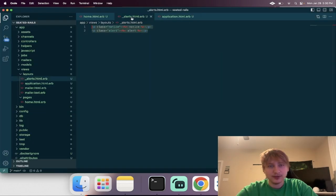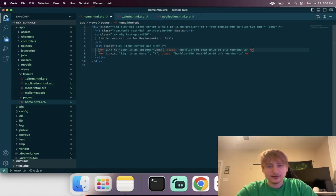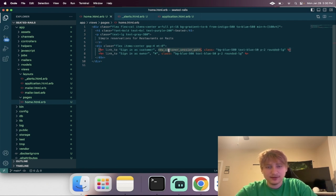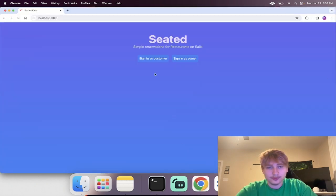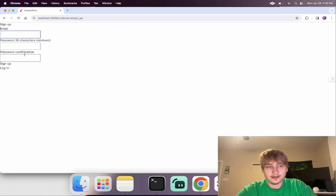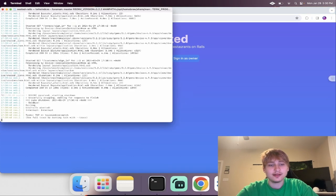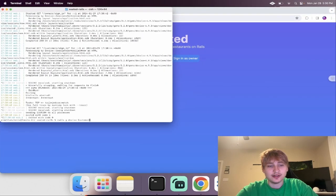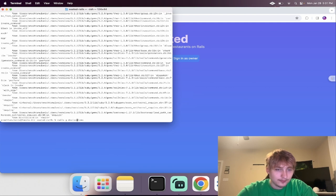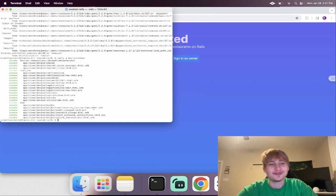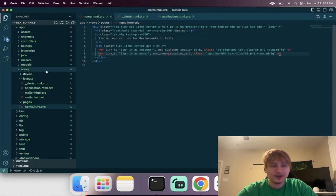Now we can go back to that homepage and change these links to new_customer_session_path and new_owner_session_path, so you can either sign in or sign up as either of these. I do want to customize the login page a little bit, so I'm going to have to generate the Devise views and override them: rails g devise:views. I'm going to go and change the styling in there a little bit.